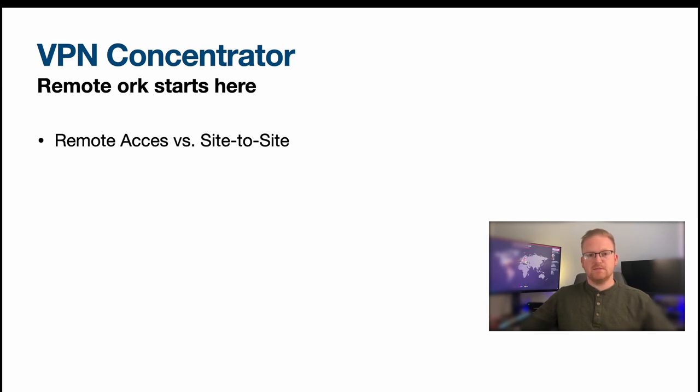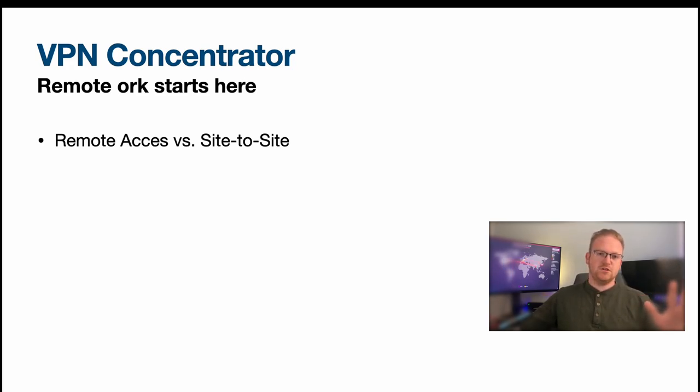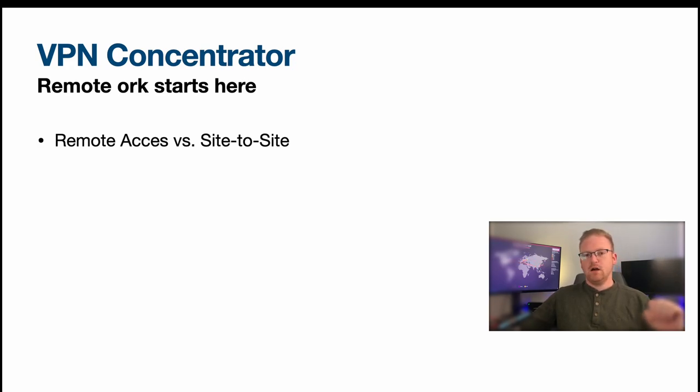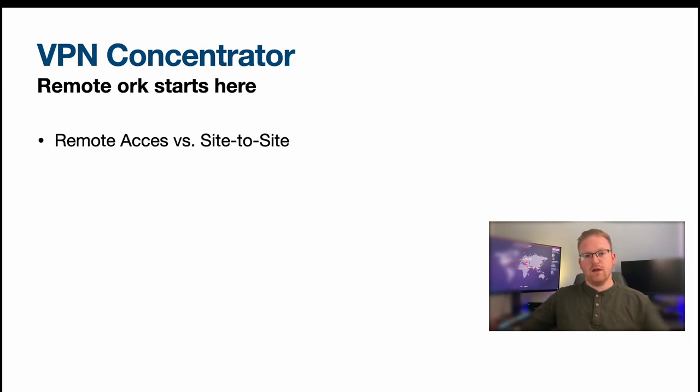So for remote access, that's basically the VPN concentrator is open and it's listening for authentication requests from legitimate users from outside in the internet. So say you are working from home, you want to connect to the VPN on your work, that request will be funneled through the VPN concentrator.